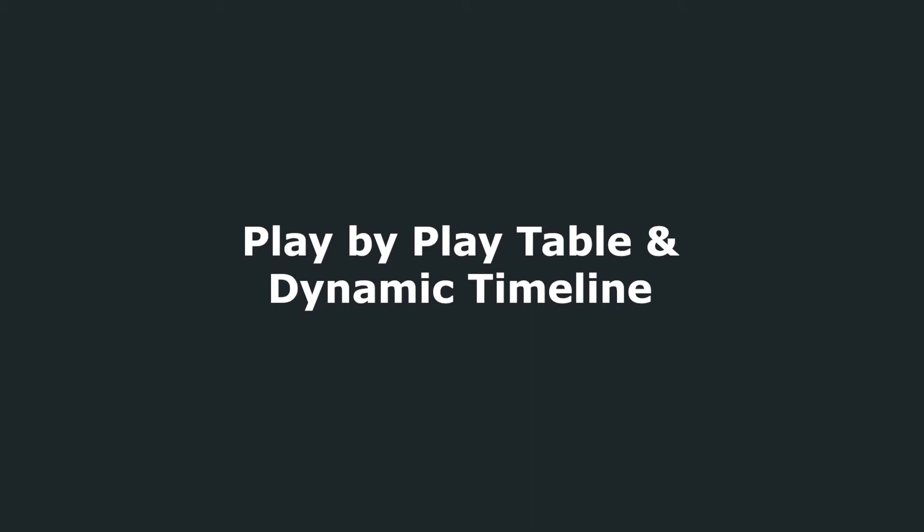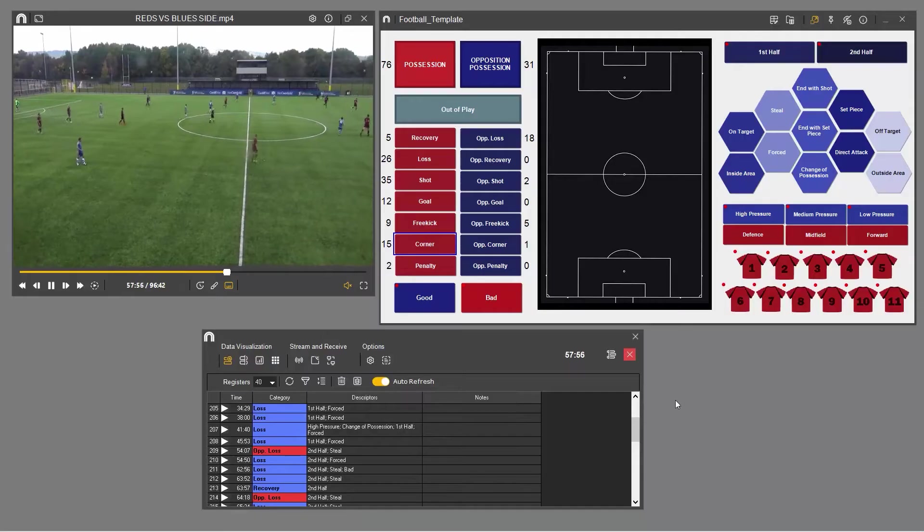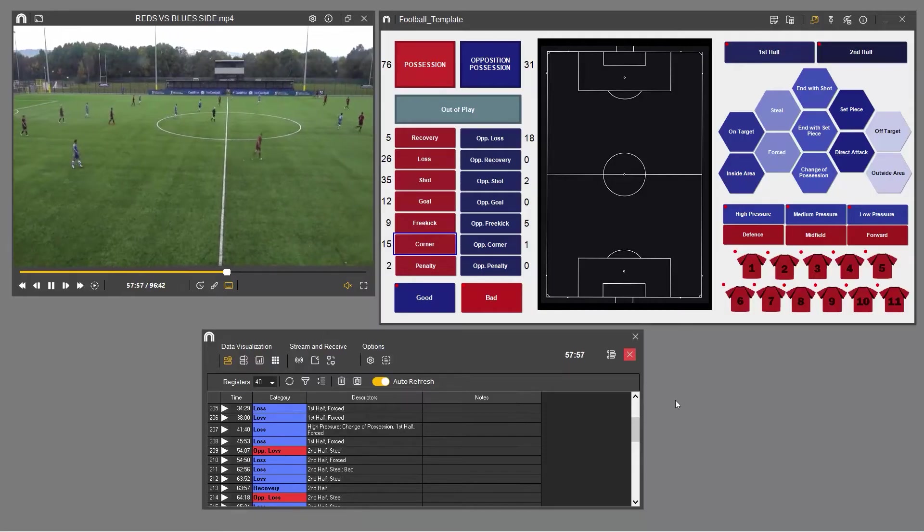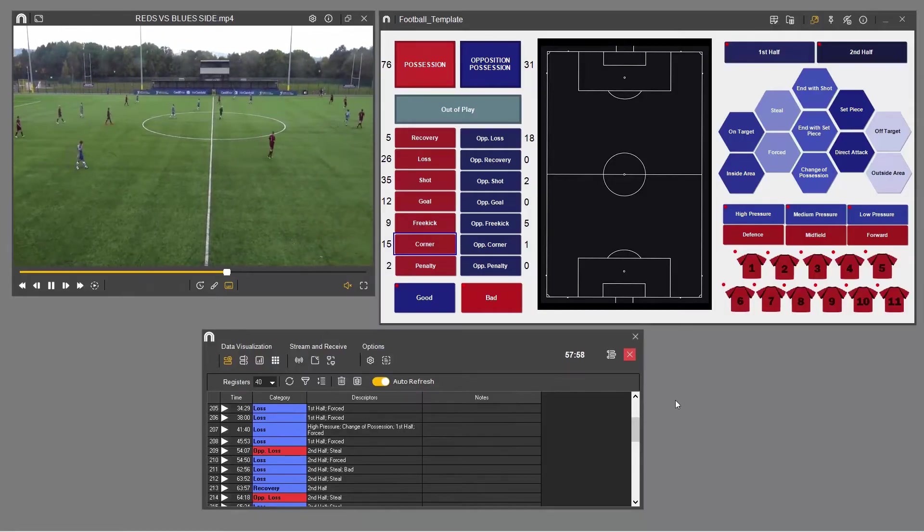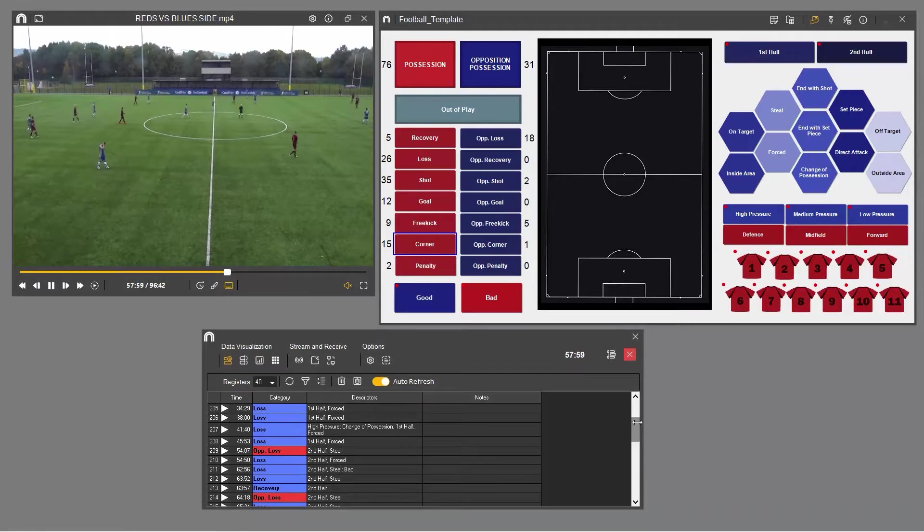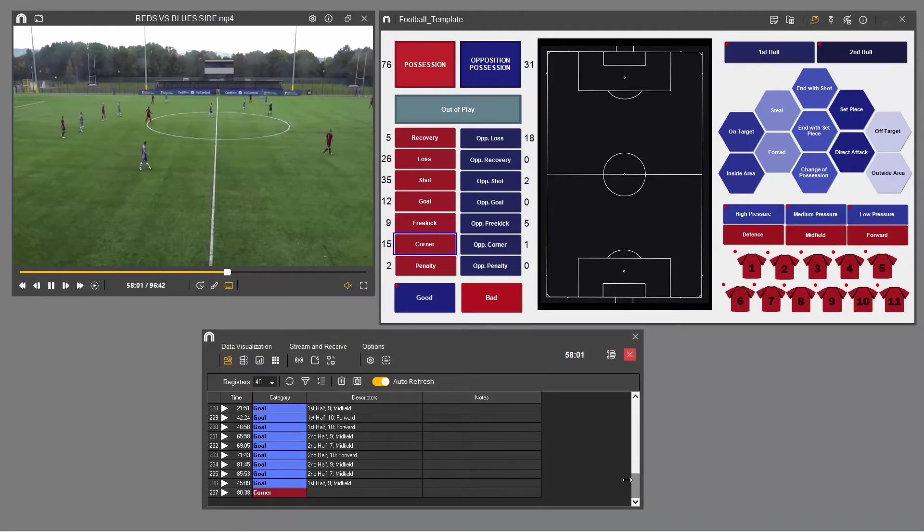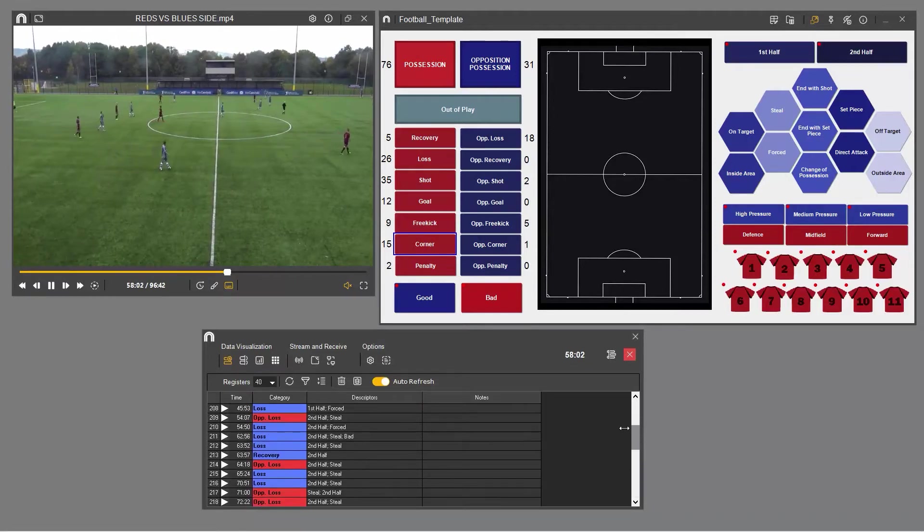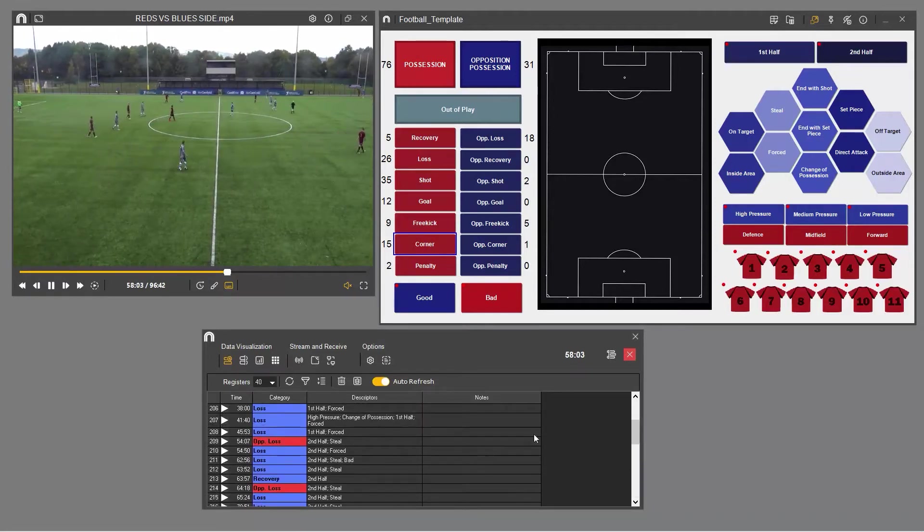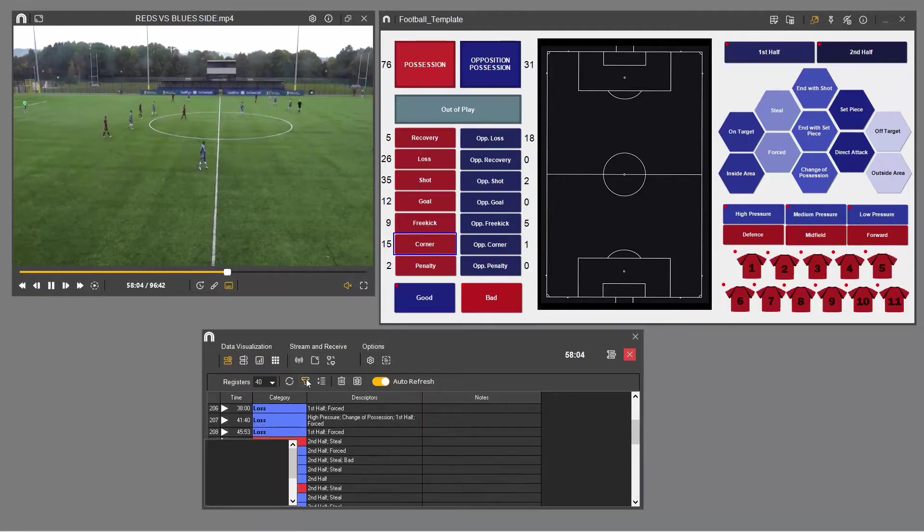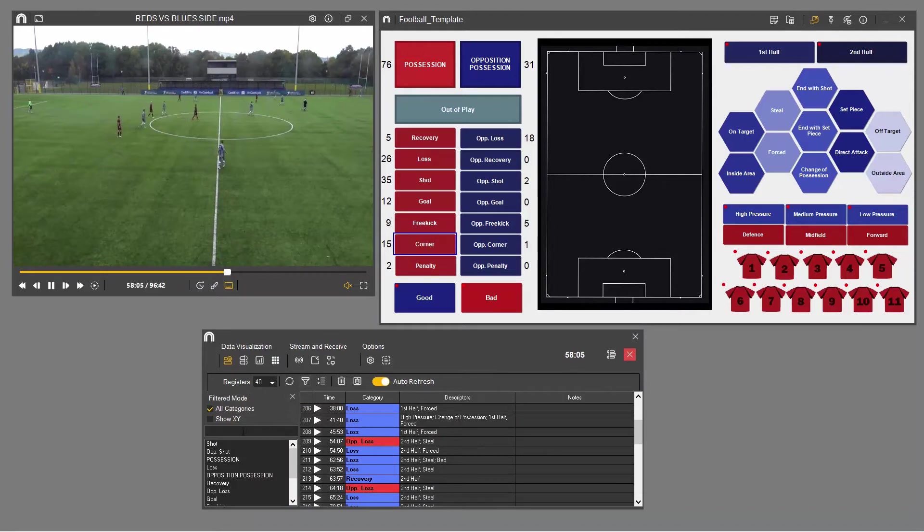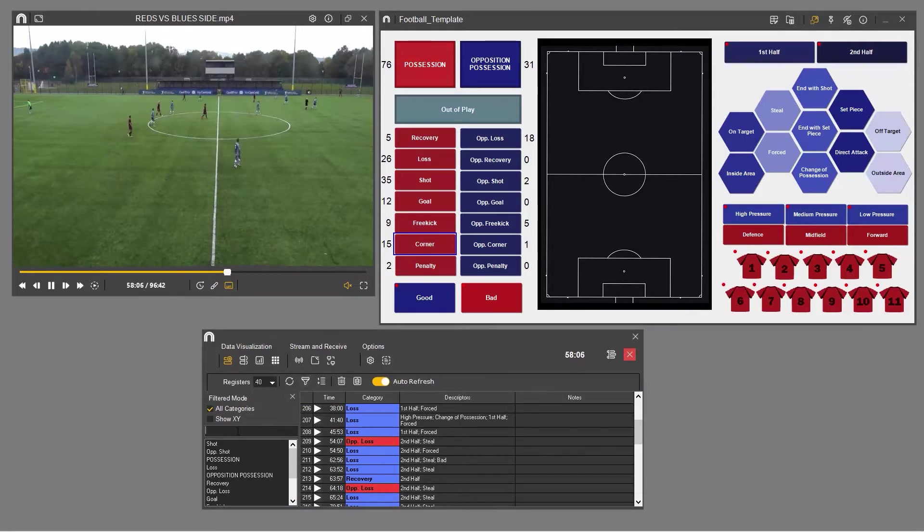The play-by-play tool is a table which contains all the video clips you've registered up to that point, whether you're registering actions in real-time or from an existing file. Play-by-play can be used to highlight moments of interest by filtering for specific categories as well as providing the option to add contextual notes to your clips.